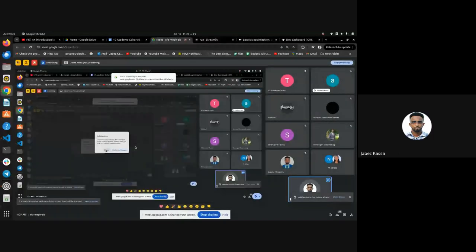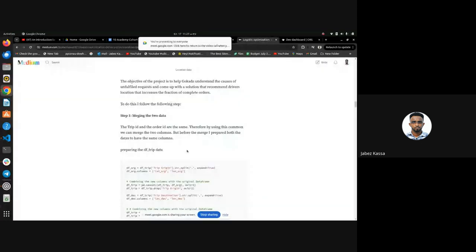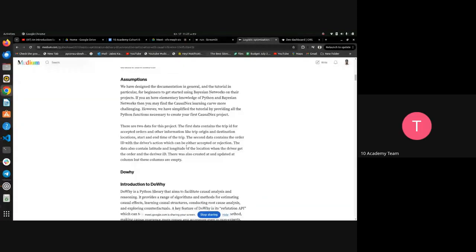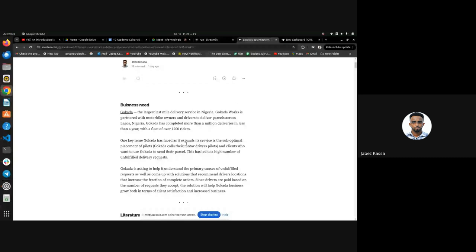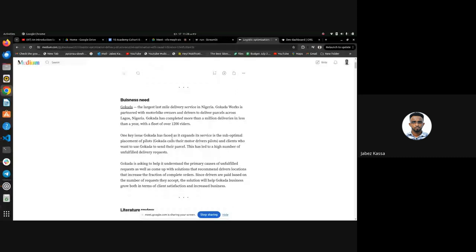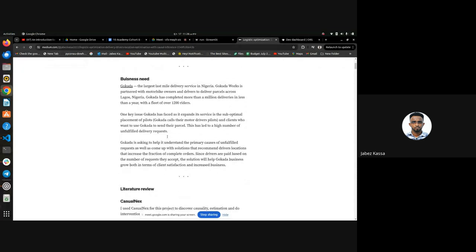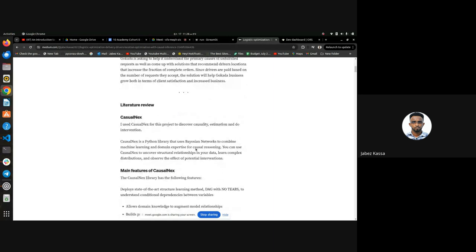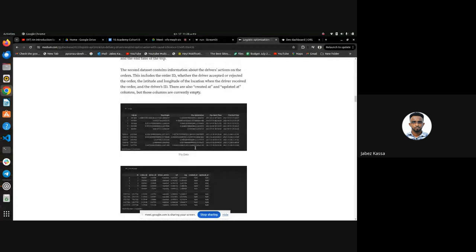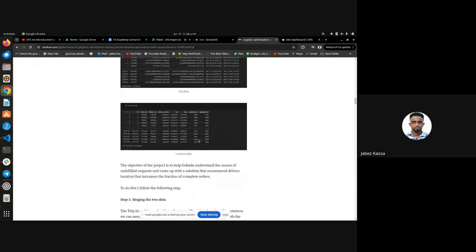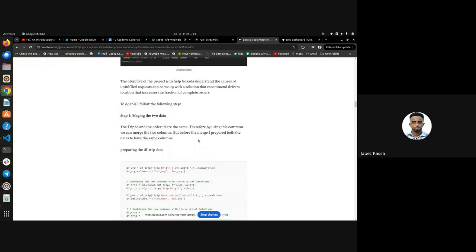Jappers: Okay, can you see my screen? Yeah, we can see it. This is — as previously mentioned — the business is Gokada. Our primary target is to find a way so that unfulfilled requests could be fulfilled and we could make suggestions for Gokada. So this is just the literature review. We have the first dataset — the trip data — and also the location data. I tried to merge both datasets first by preparing both so they could have the same columns.